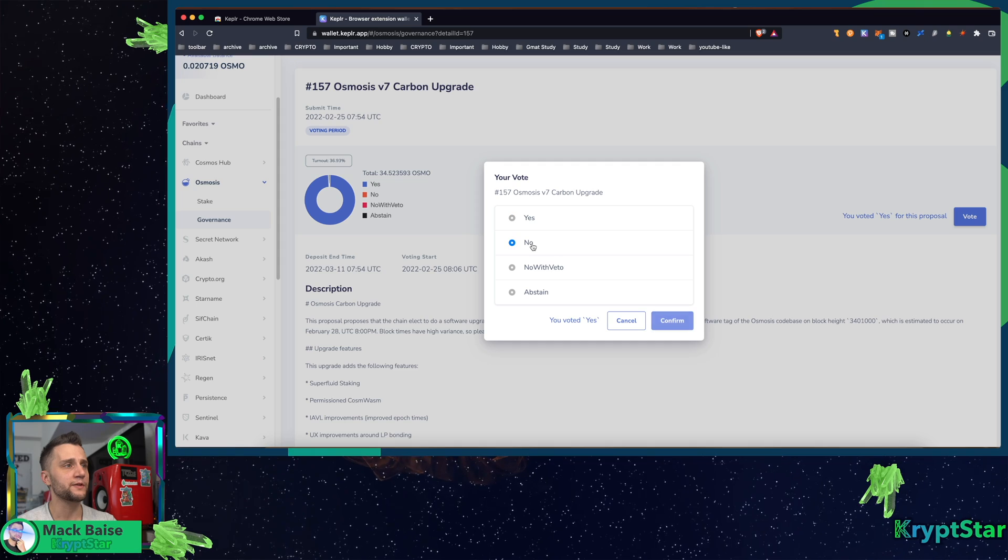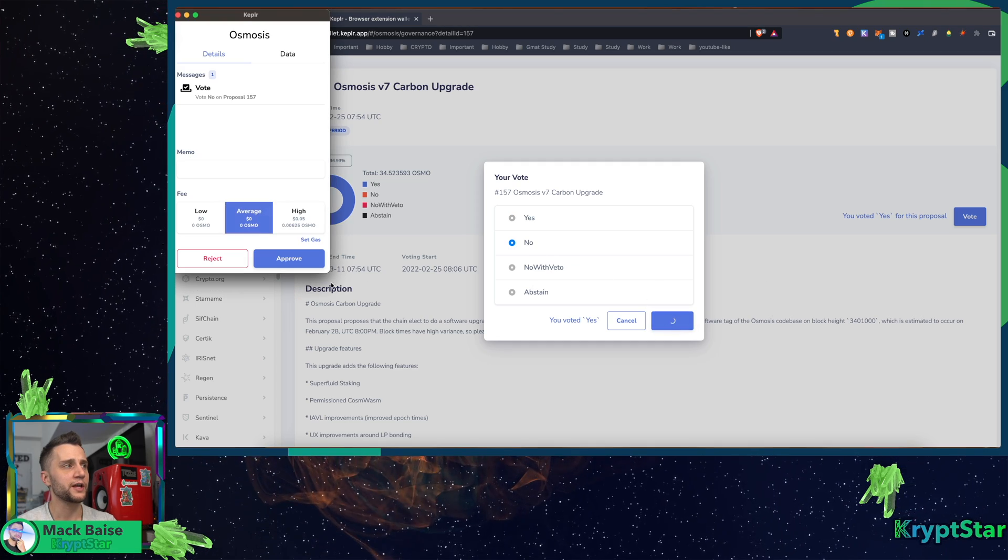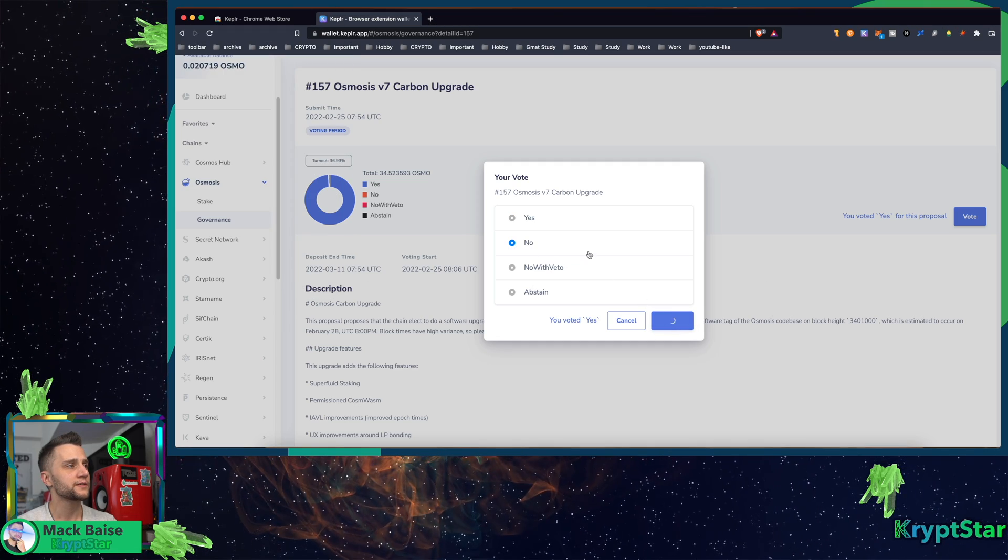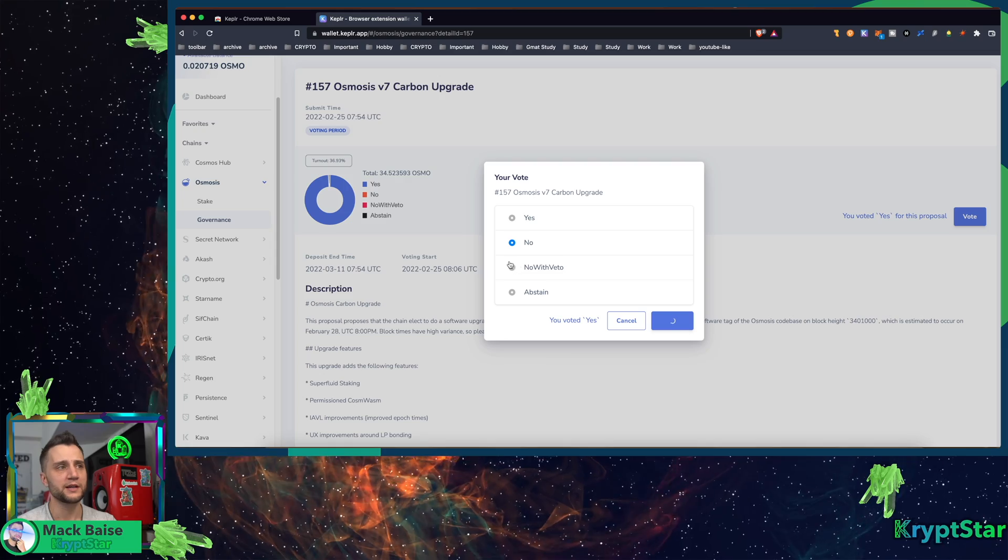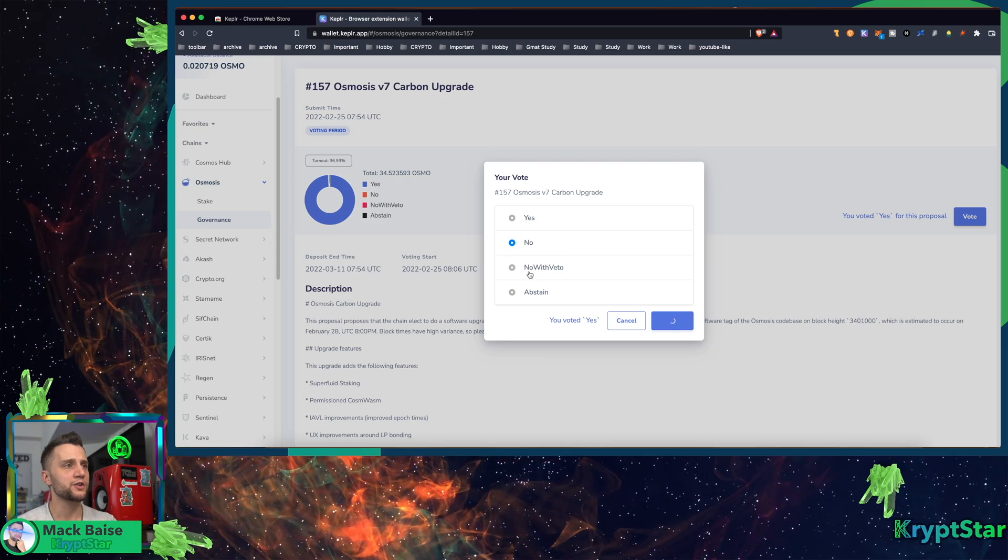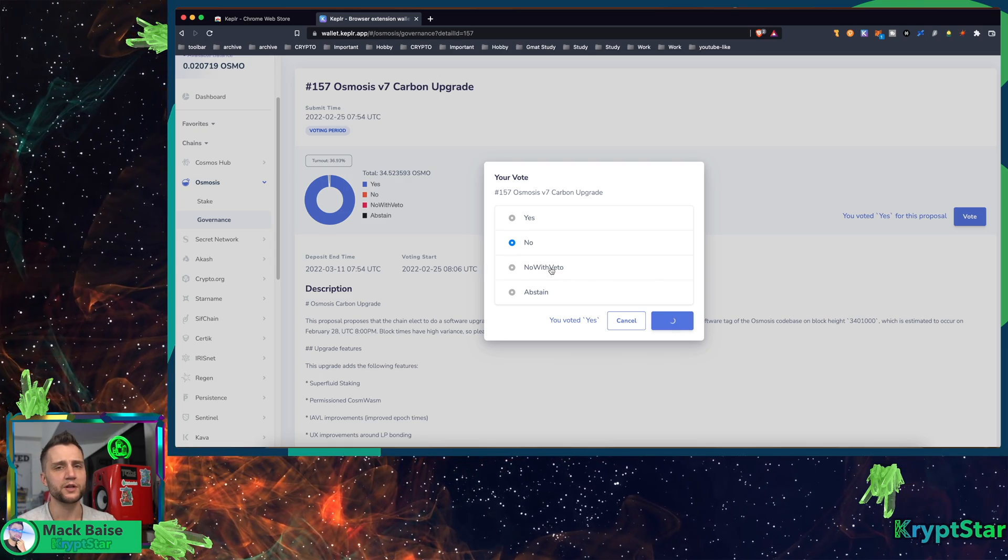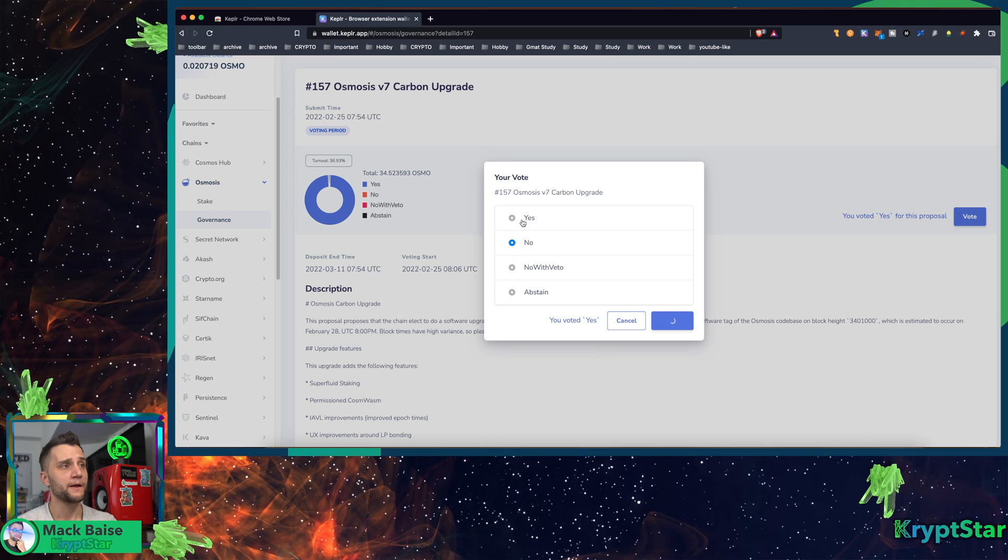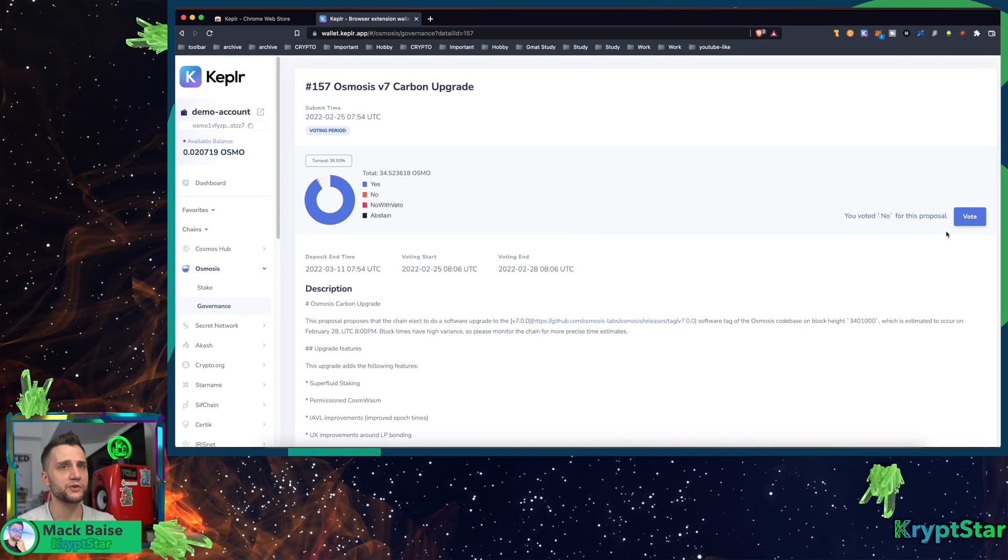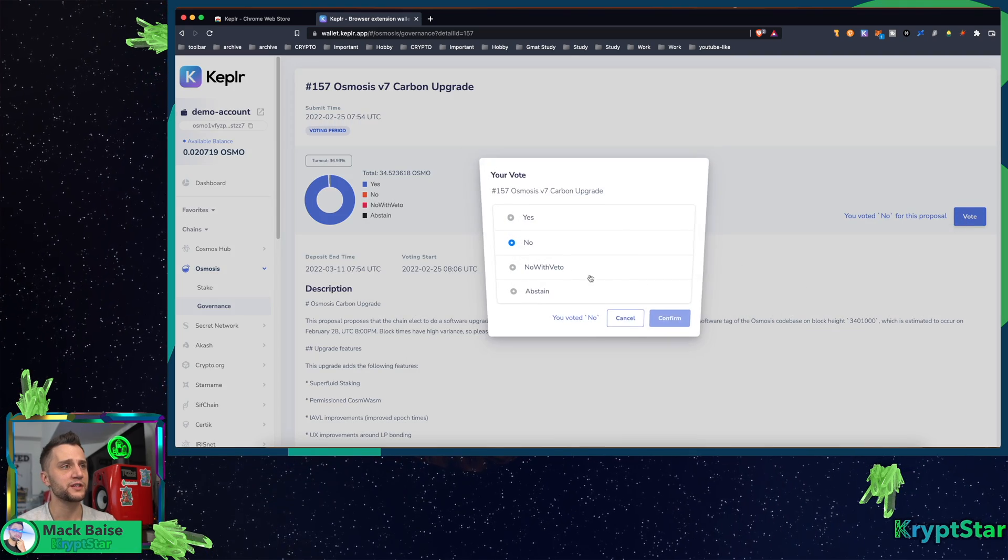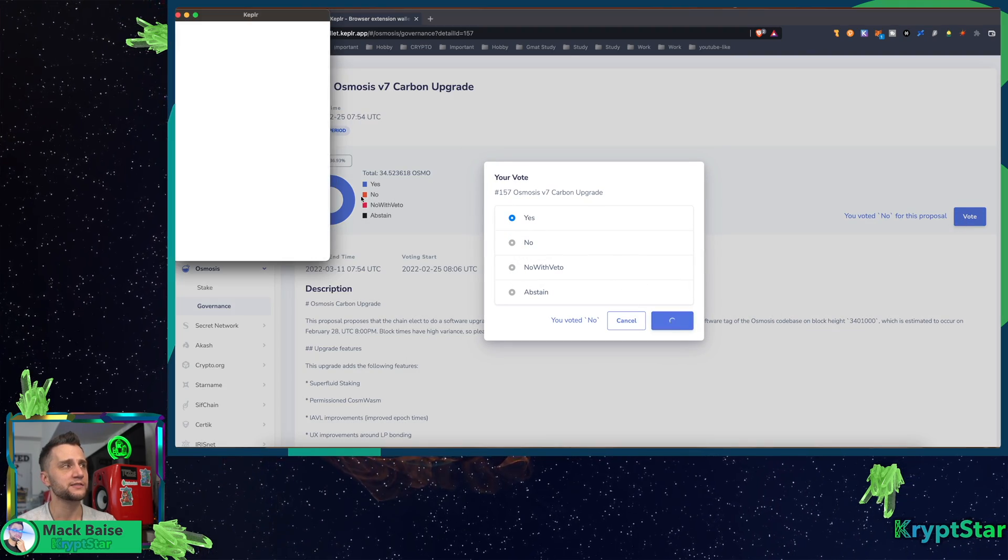I already voted yes, so I'm gonna vote no just so I can vote again and then switch it back to yes. I think with no with veto you can't revote, I don't know, but I'll probably just switch it back to yes after this tutorial. So now I'm just gonna go back, switch back to yes, and hit approve.